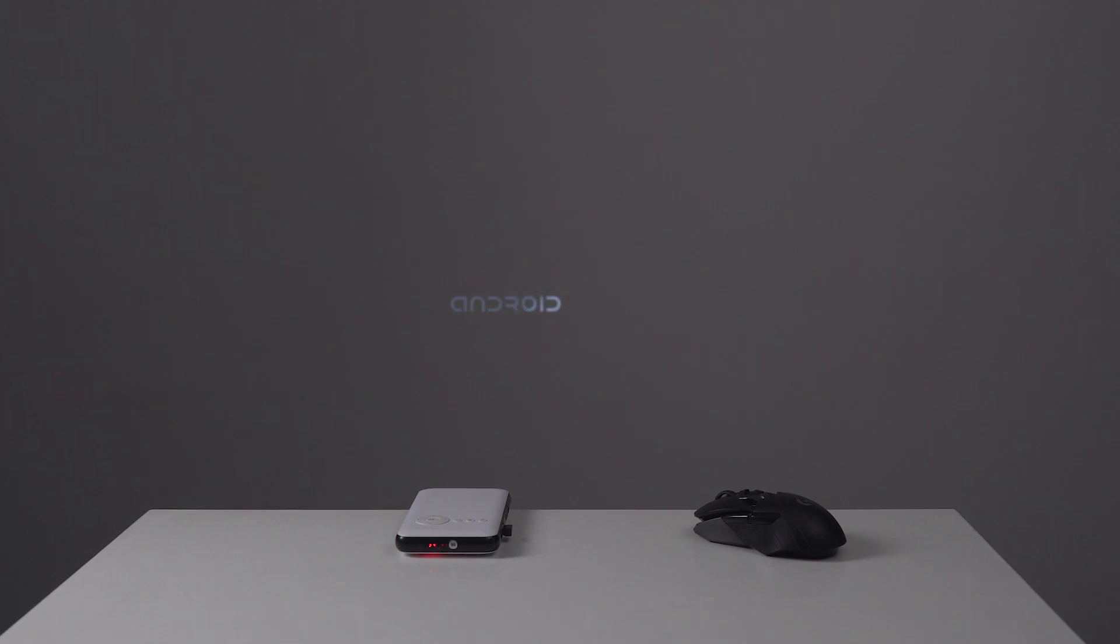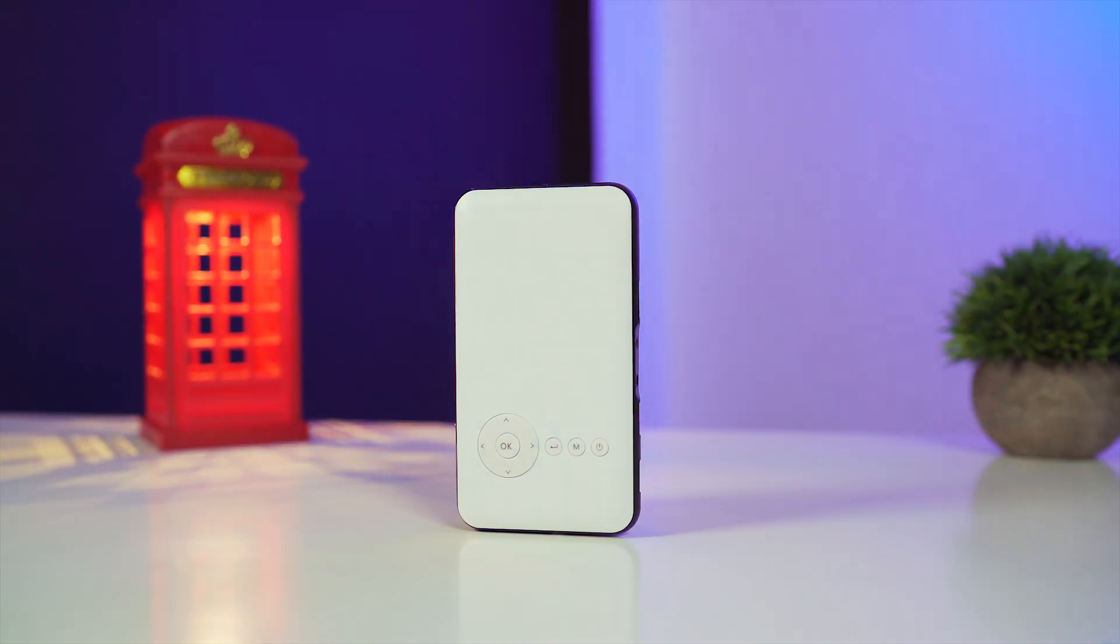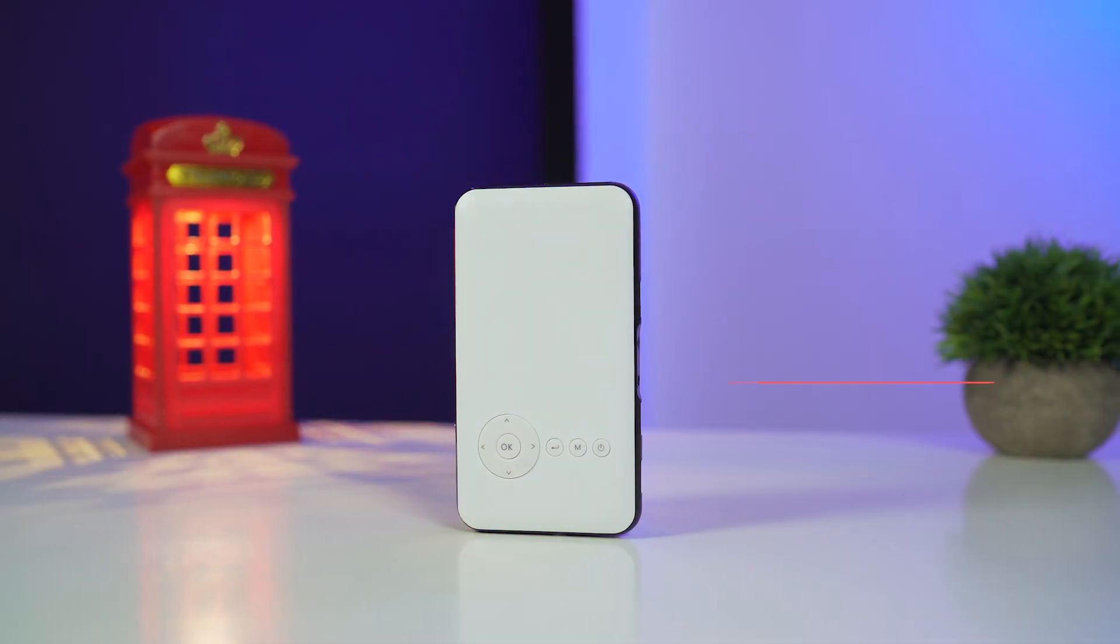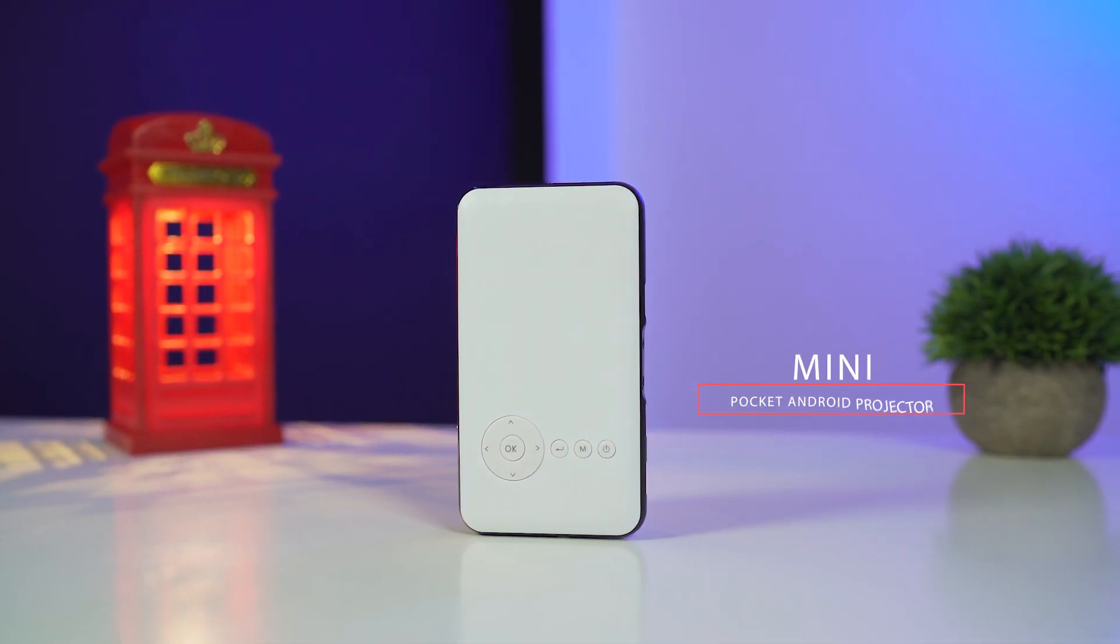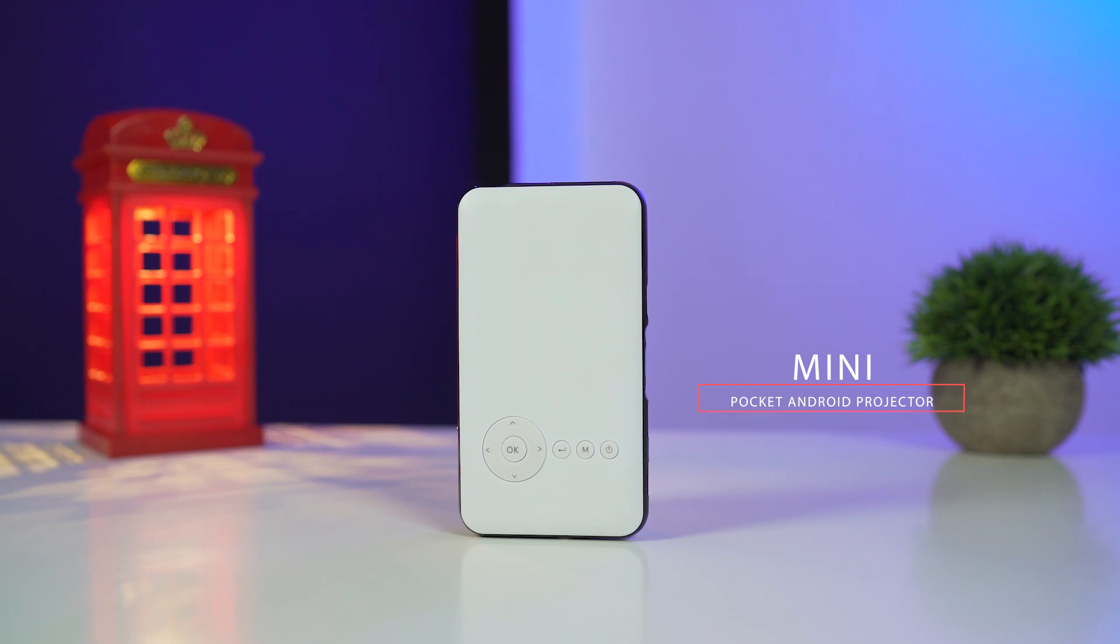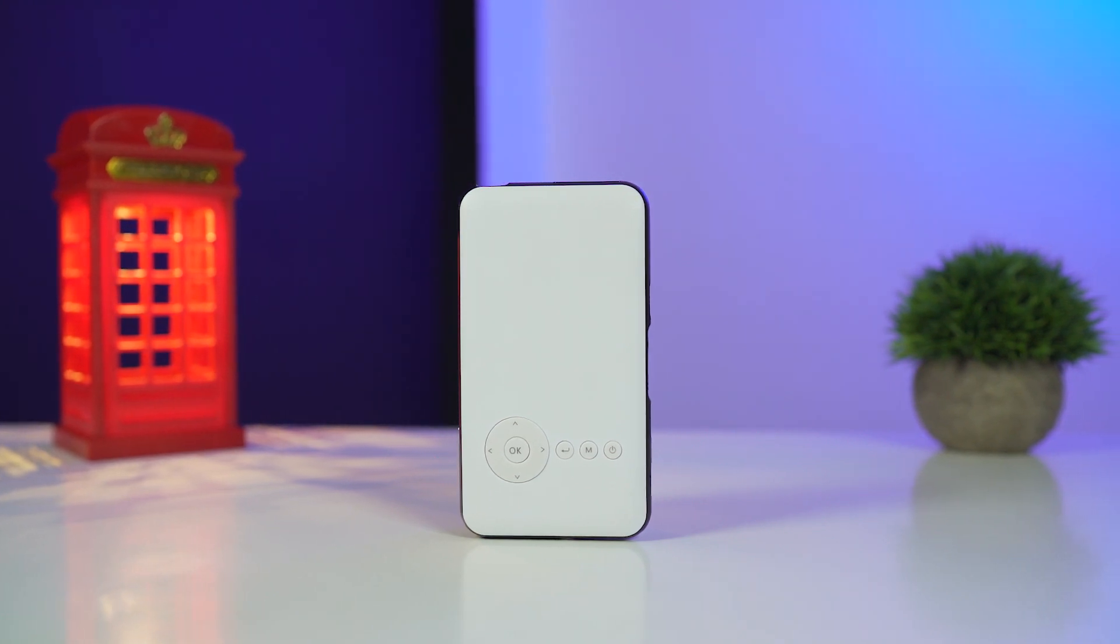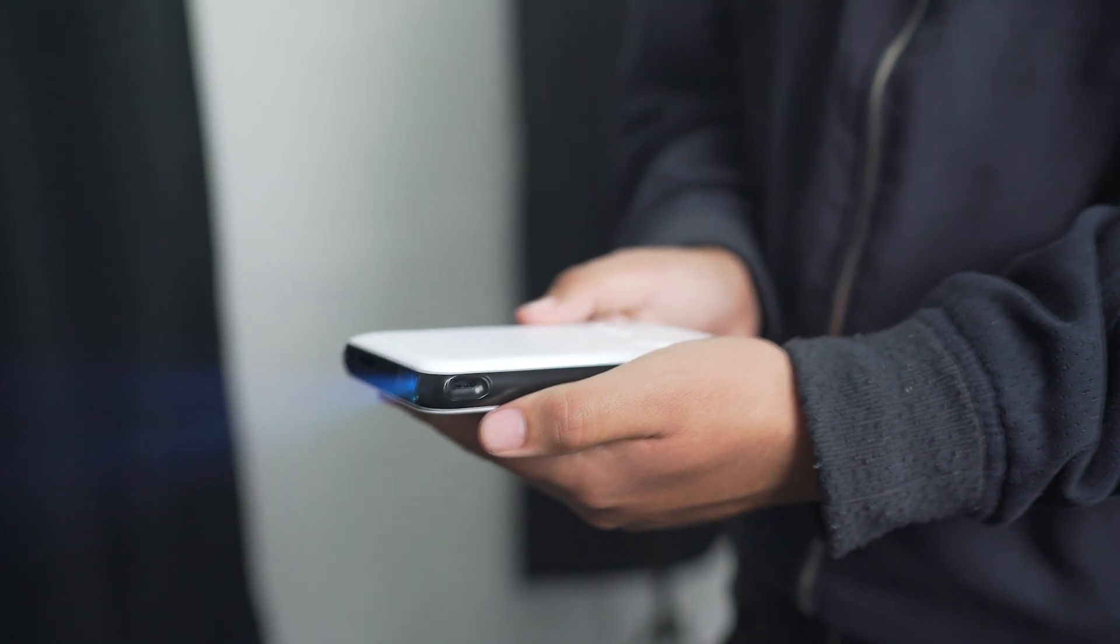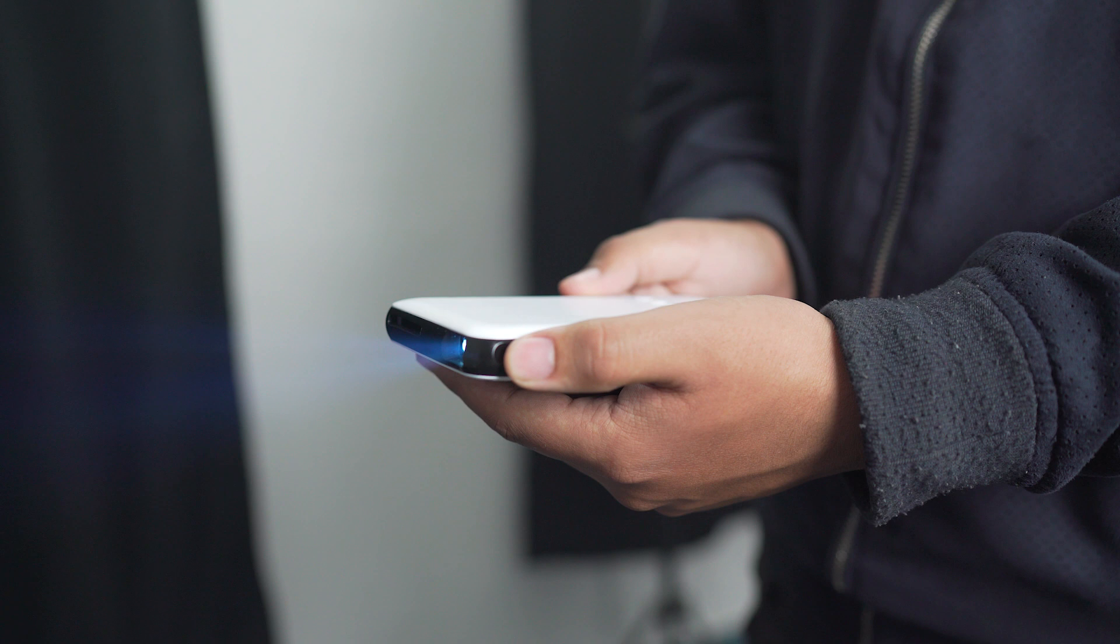What's up guys, Prabhat here and today let's talk about this Android powered mini pocket projector. This is a pocket projector with Android OS and is very affordable in my opinion. It costs around 155 US dollars considering it's a mini projector with Android OS.